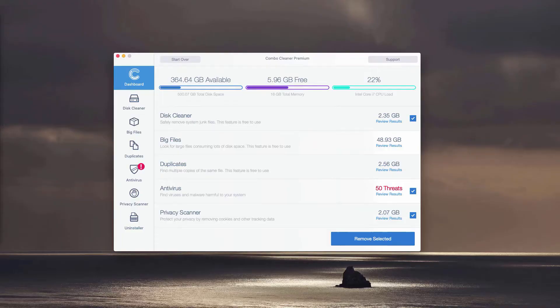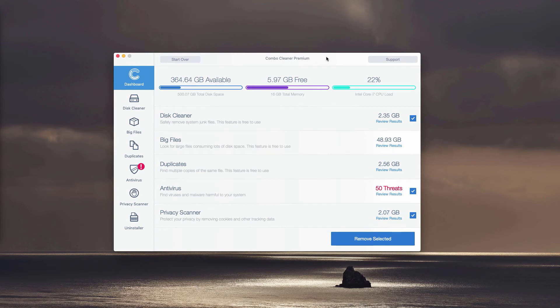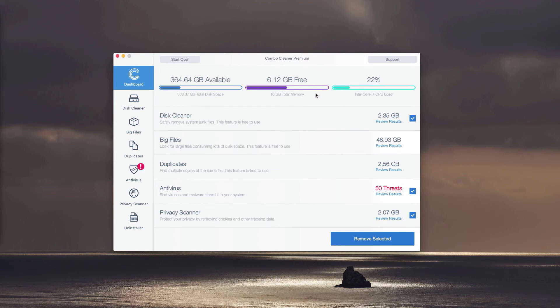This is the end of scanning by Combo Cleaner Antivirus. Whether it is in the trial mode or in the premium mode, it will perform the direct and thorough analysis of your Mac computer. At the end of scanning, the detailed report will be given.